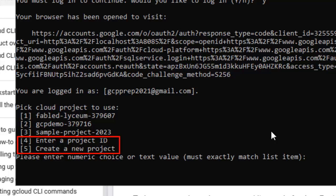So what we have done overall, we have downloaded the GCloud CLI, we have installed it and we have set it up with a particular Google Cloud account. So that is all for this particular lesson. Thanks all.